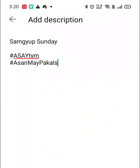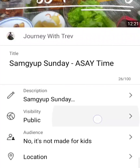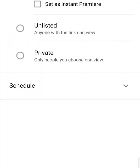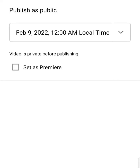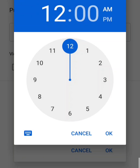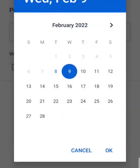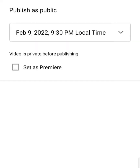Once we're done, click the Back button on top to return to the first page. Then click on Visibility, select Schedule, and click on the date field. Select the date and hit OK, then select the time and hit OK. After selecting the correct date and time, click on Set as Premiere.